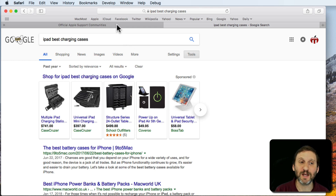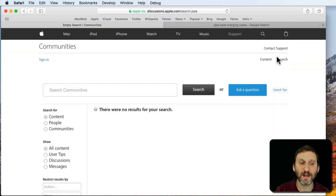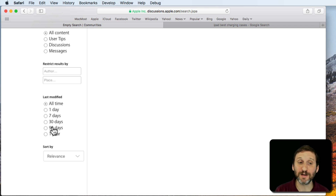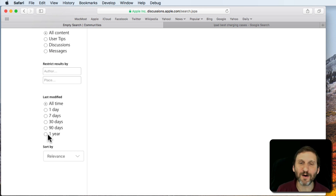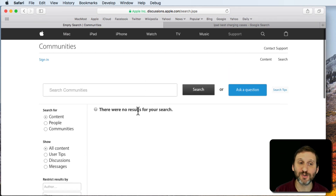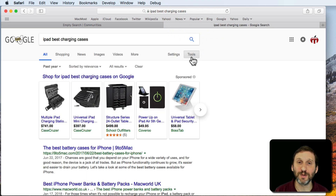You can do kind of the same thing if you're searching Apple Support Communities. If you go to discussions.apple.com, you can do a search, and then click the Search button to go into a better search form. On the left side it has 'Last Modified: All Time' as the default, but you can change it to 30 days, 90 days, or one year — which is very useful. So when you're looking for, say, a problem using email on High Sierra, you're not going to get articles from way before High Sierra even existed. I encourage you to use this tool when searching Apple Discussions, and also use the Time tool in Google when searching for technical information.